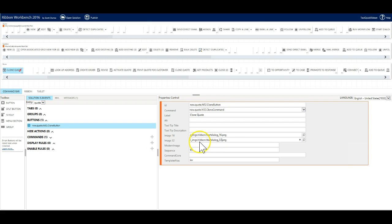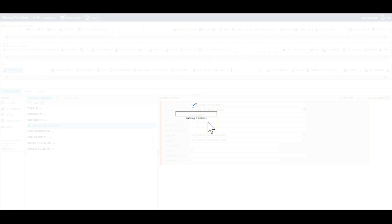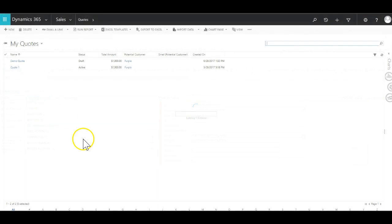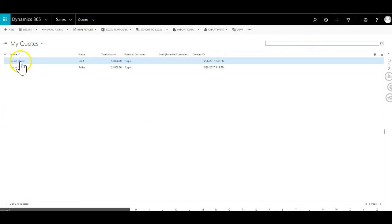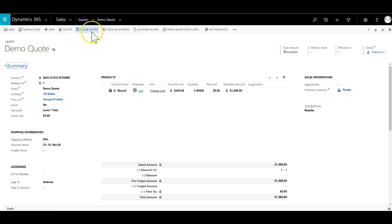The button is now fully set up so we hit publish. When the publish completes we will navigate to a quote and when we open it we will see the new button clone quote is clearly visible on the ribbon.